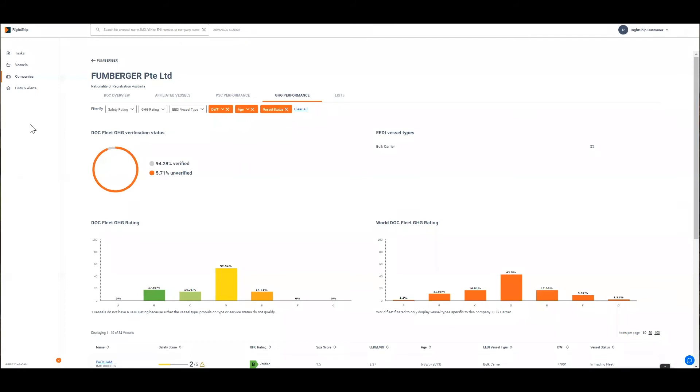Another common question we get from ship owners is regarding fleet performance in comparison to their competitors. To help address these questions we've created the GHG performance tab under a company search. If you search for your company and click on the GHG performance tab it'll take you to this view.